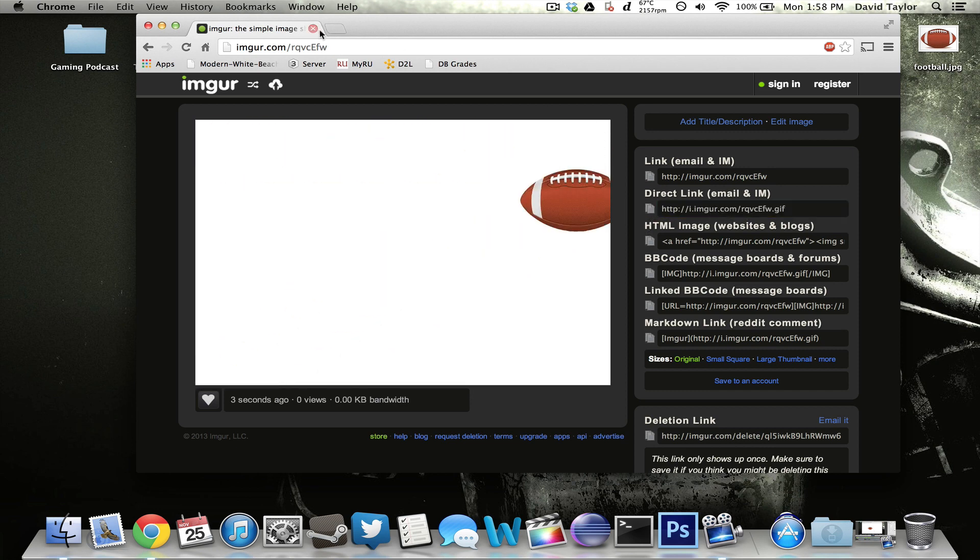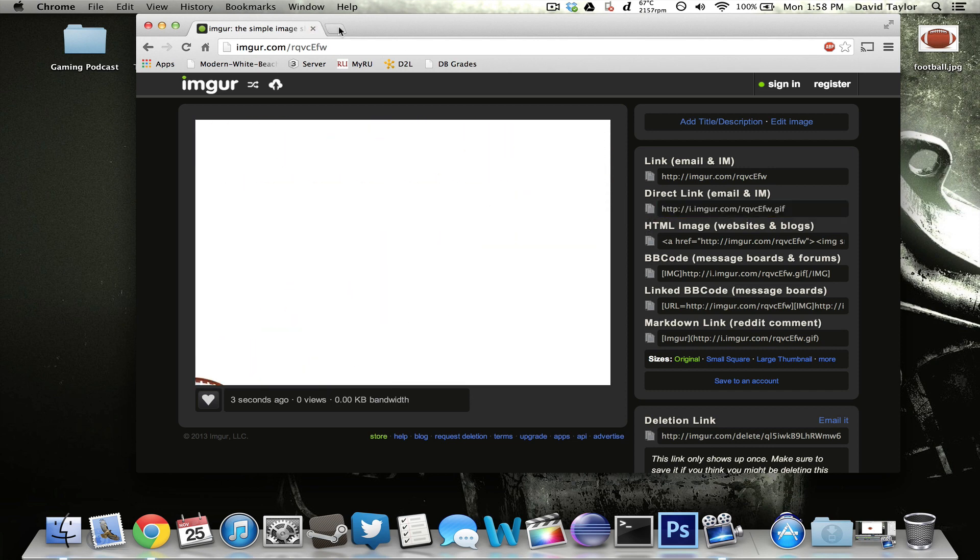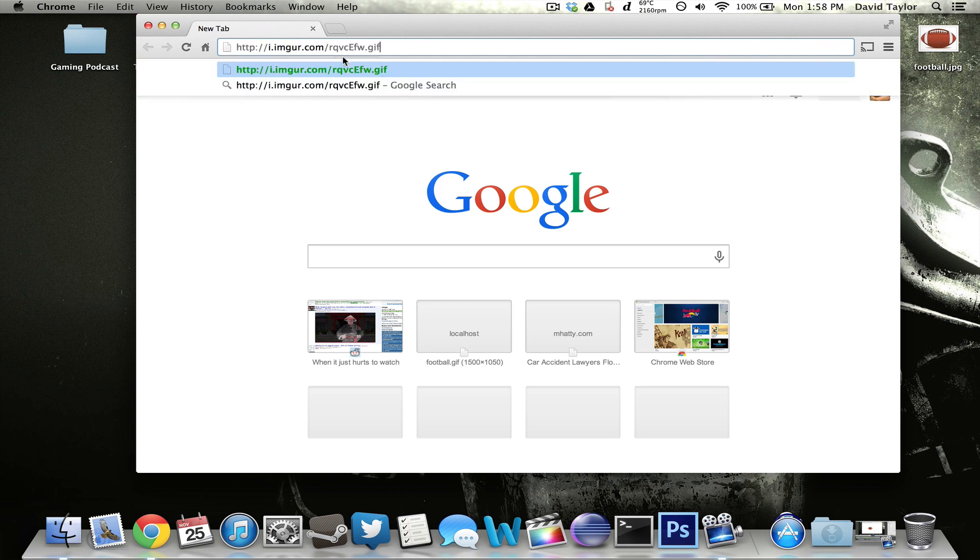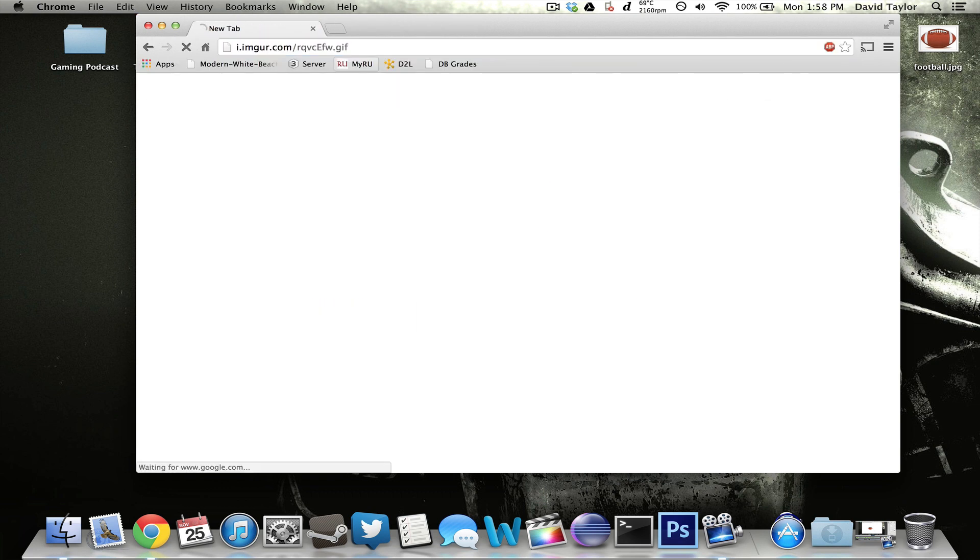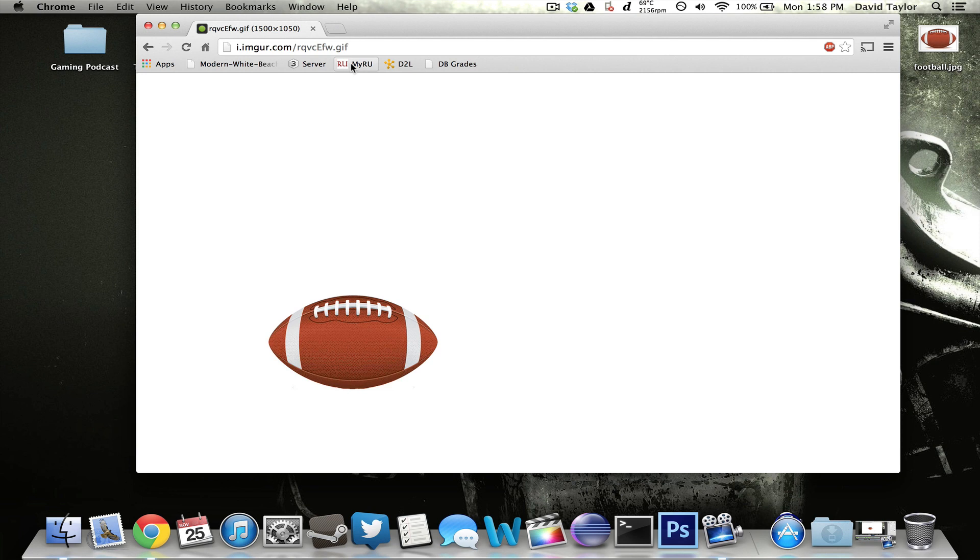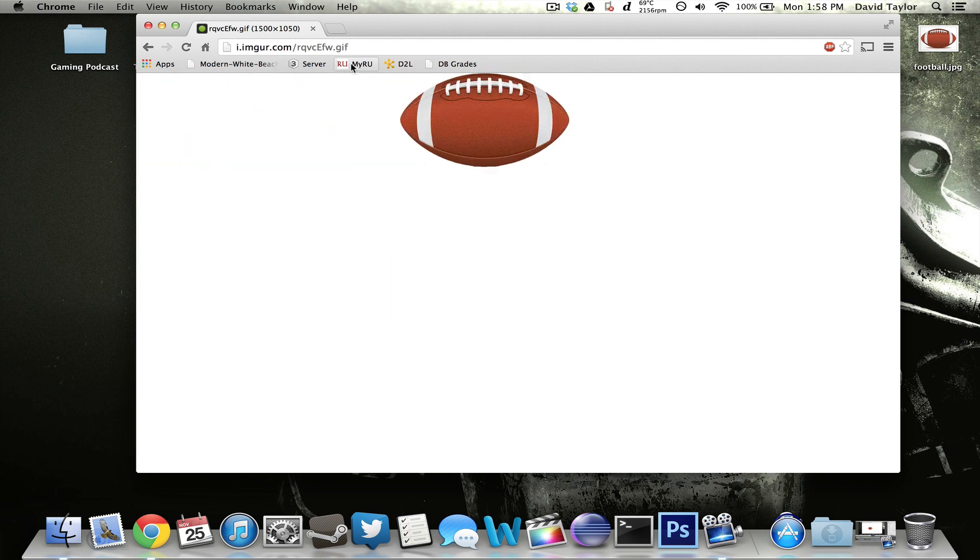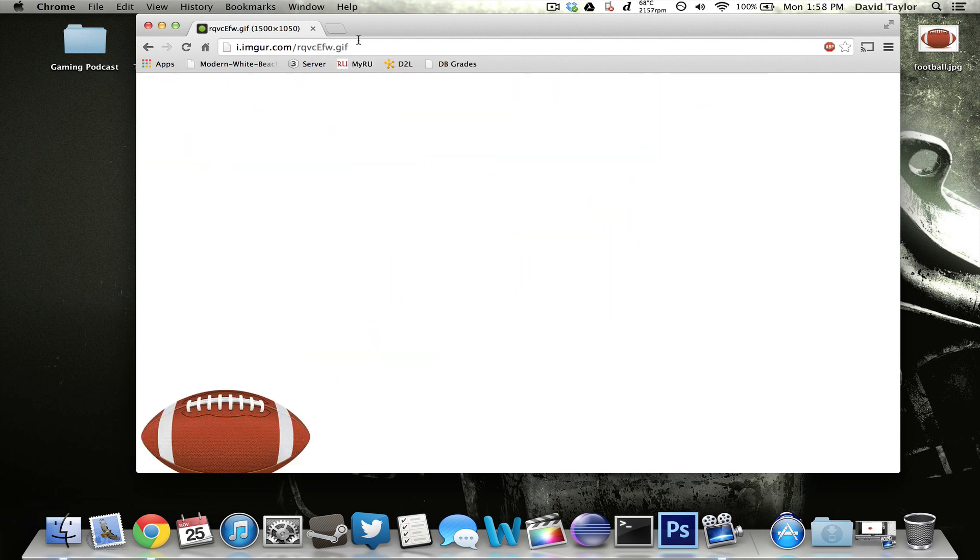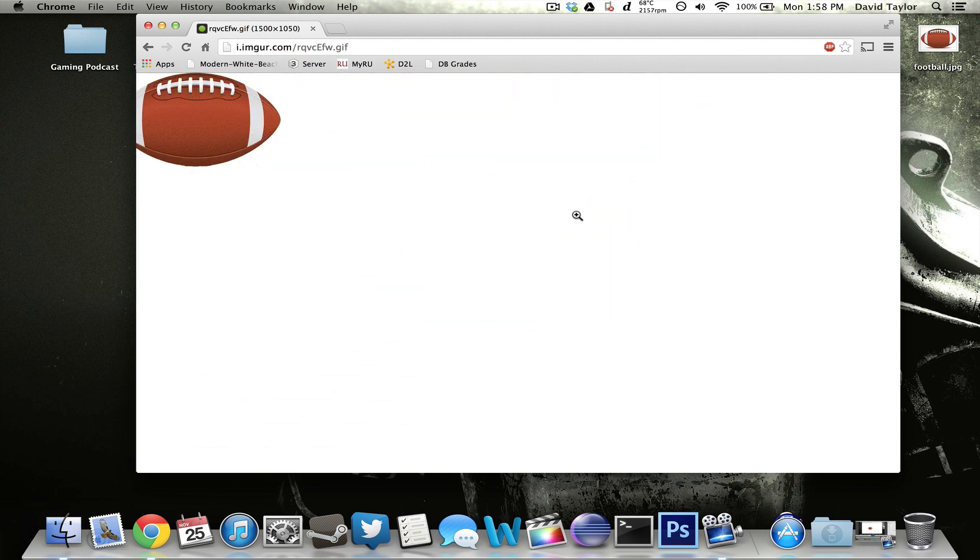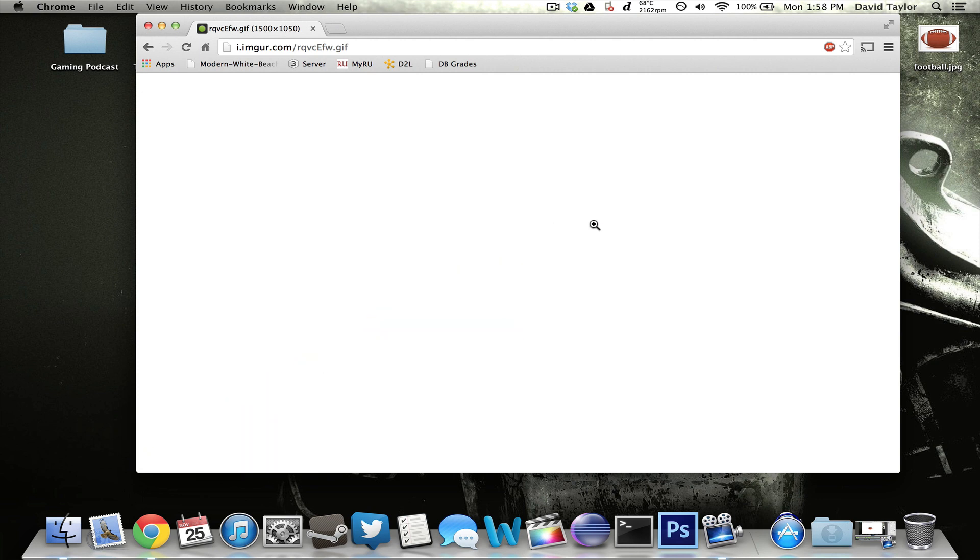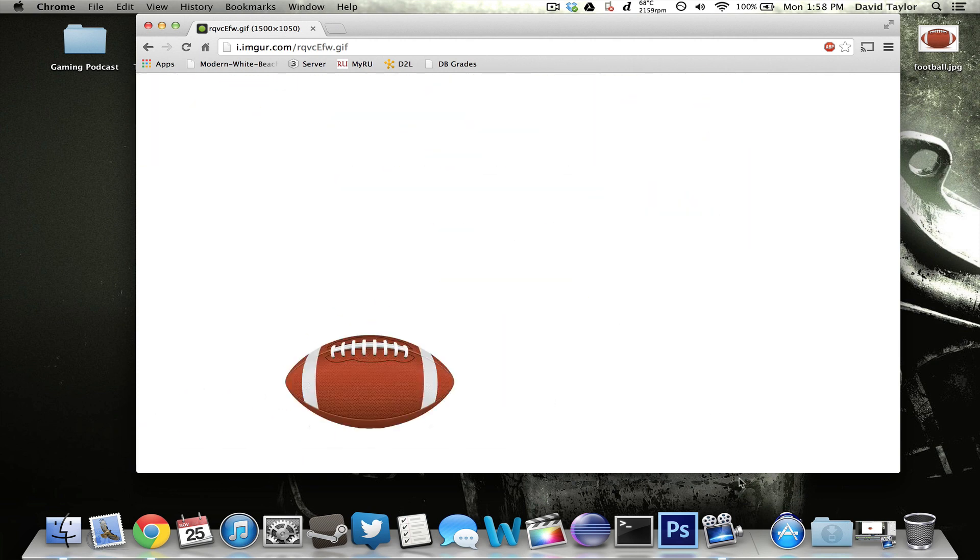And now if you paste this into your web browser right here, it will bring up your GIF and it will be there for as long as Imgur stays a website. Basically, you'll have this URL for your picture forever. And this will, if you have it set to play forever, it'll just keep repeating like that.